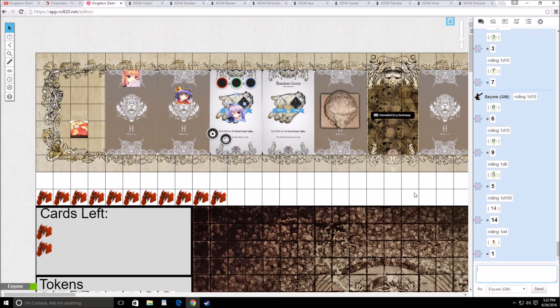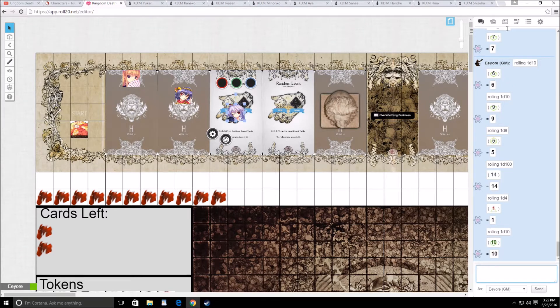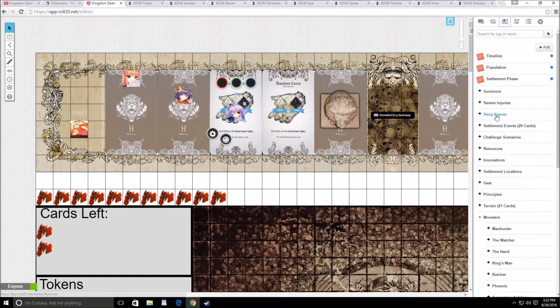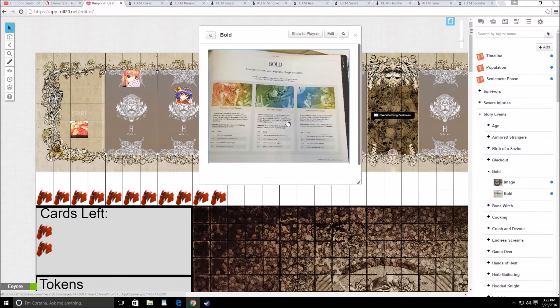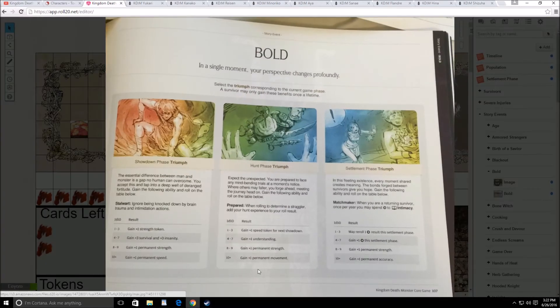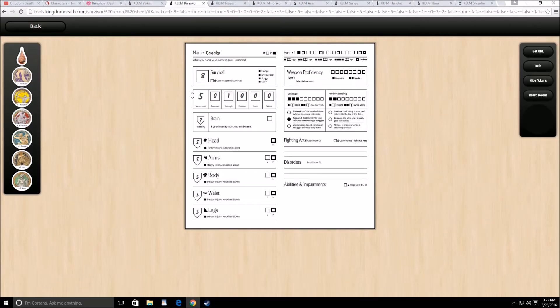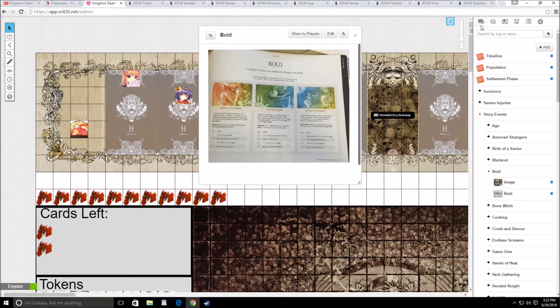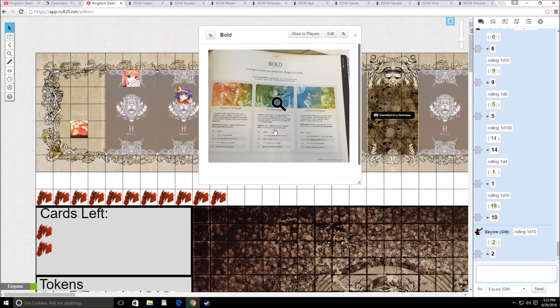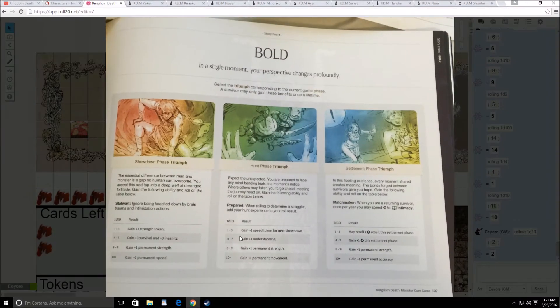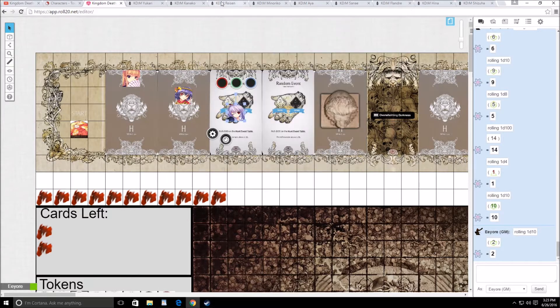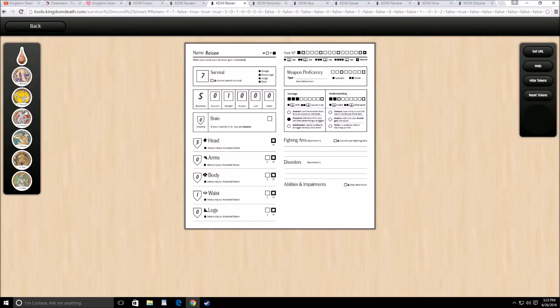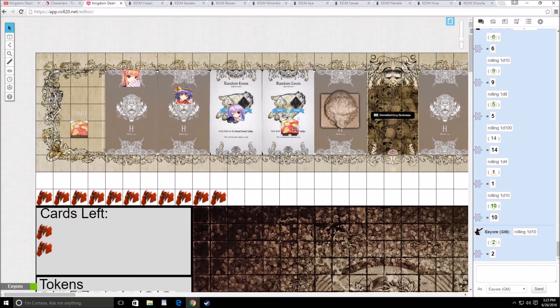This does trigger bold for Kanako. Rysen also gets bold. And Minoriko just gets that. I'll roll a 1d4 top to bottom and see who gets the accuracy token. It goes to Yukari. So Yukari is going to get a plus 1 accuracy token. So let's go ahead and roll for Kanako's bold first. That is a natural 10. That's awesome. Plus 1 permanent movement. So she has 6 movement. It's not often that we see that. And then for Rysen, she gets a plus 1 speed token for next showdown.